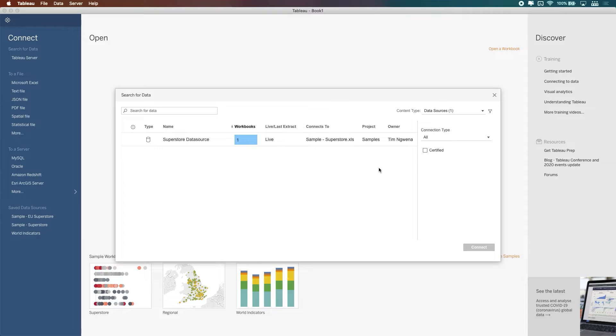But essentially, this interface works really well to speed up the ability to find those data sources, then connect to them directly inside of Tableau.